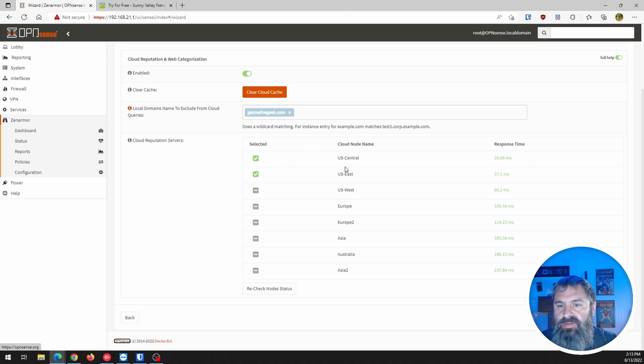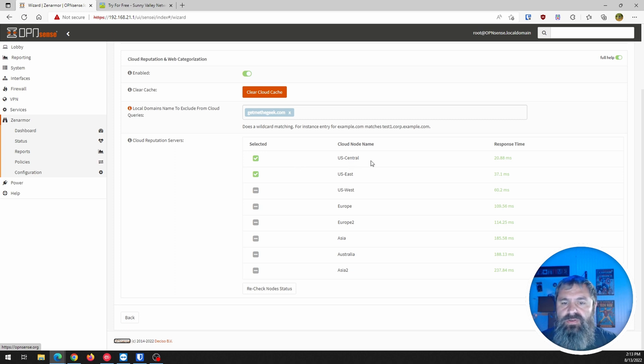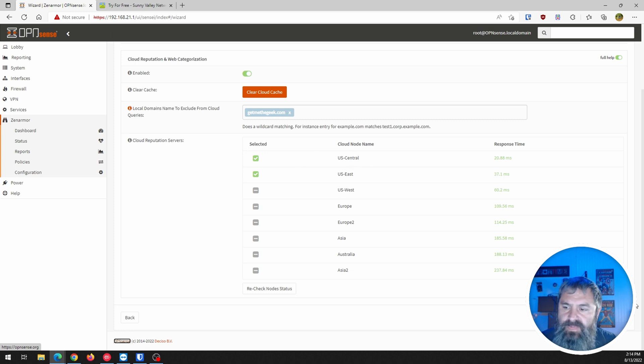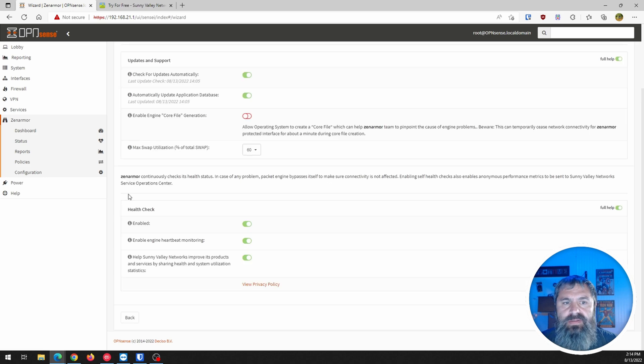Reputation servers, US, central, east, these are checked. You know, we're mostly in the central area. So that's why those are checked, I assume. We're going to go ahead and hit next.